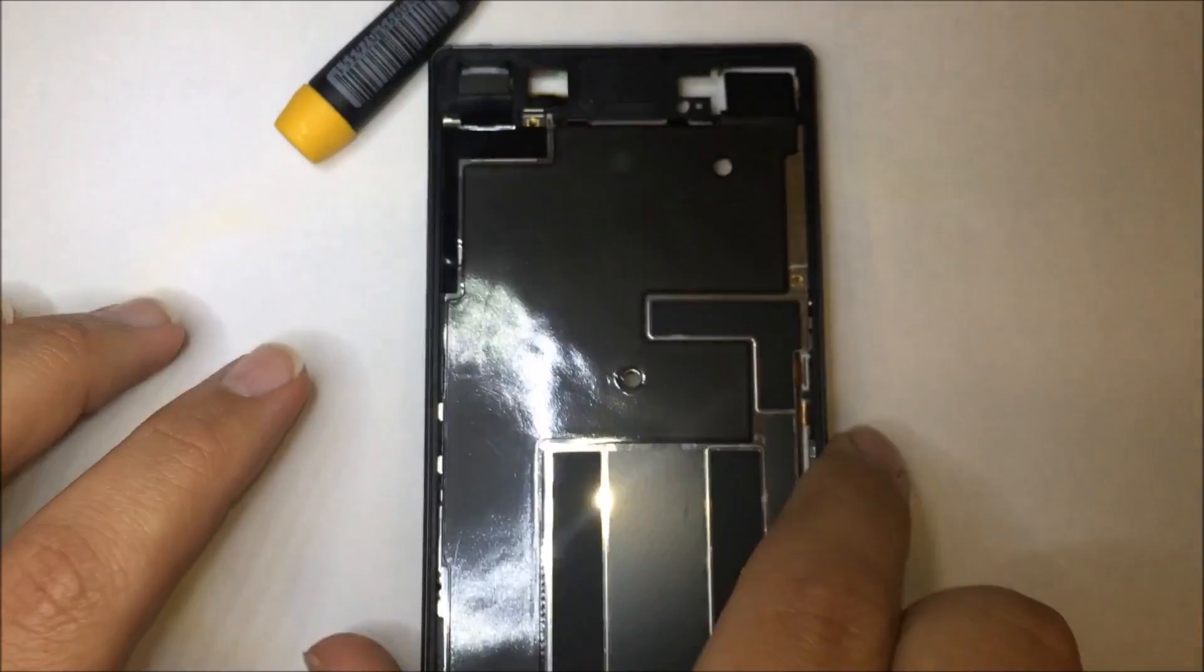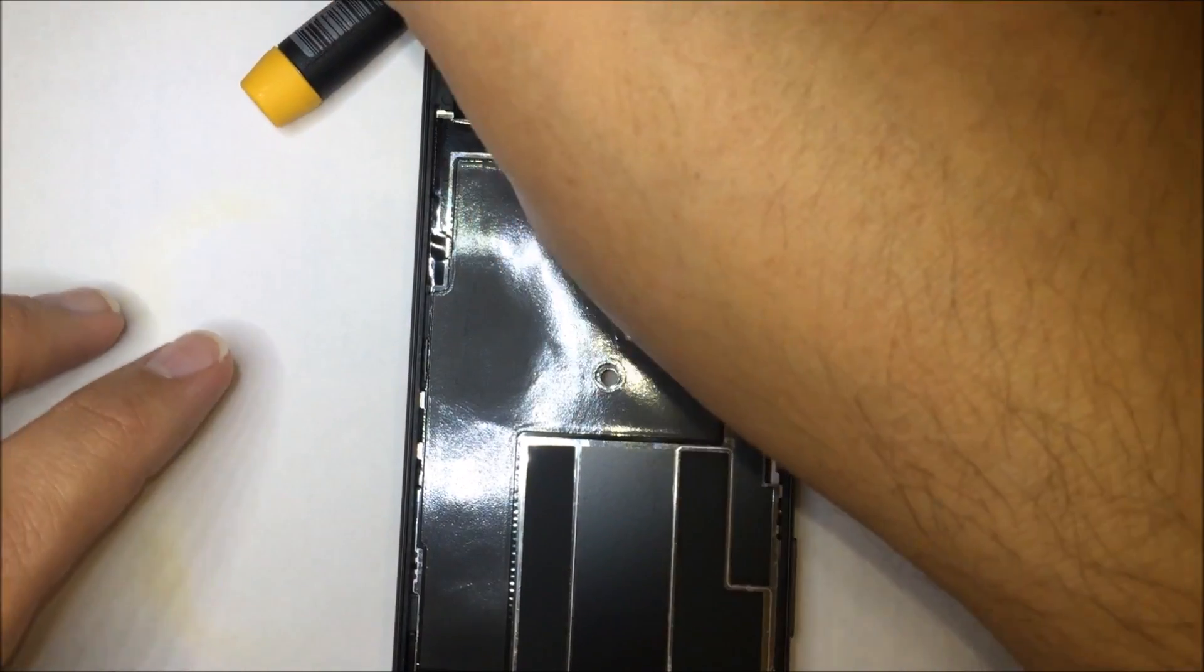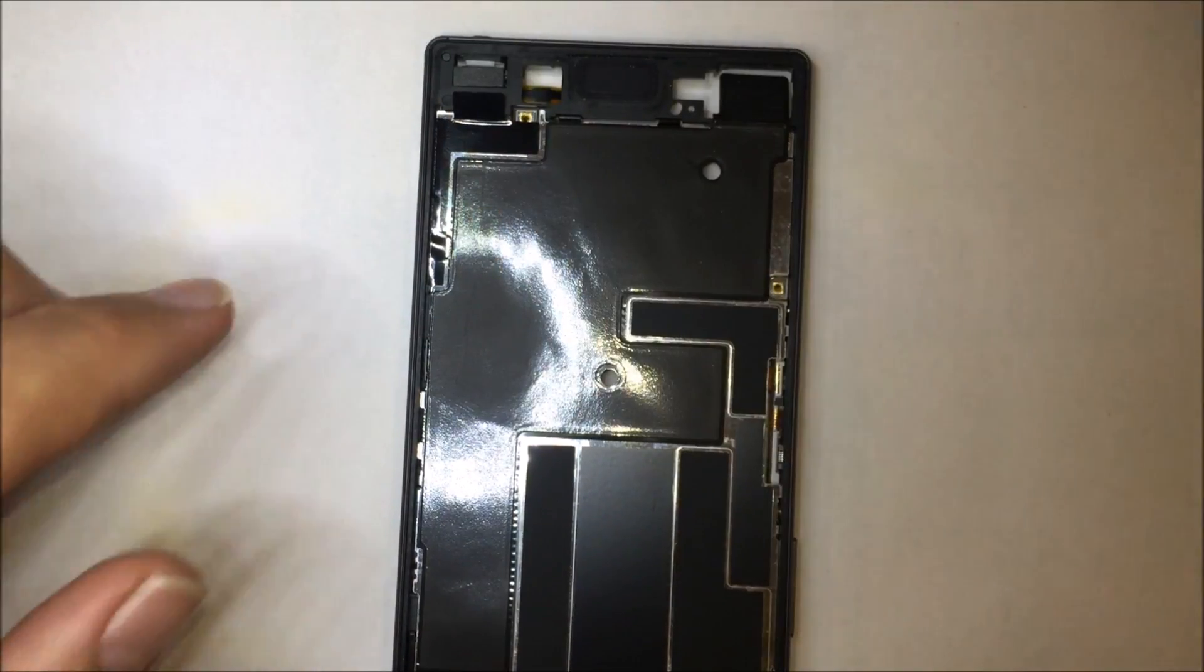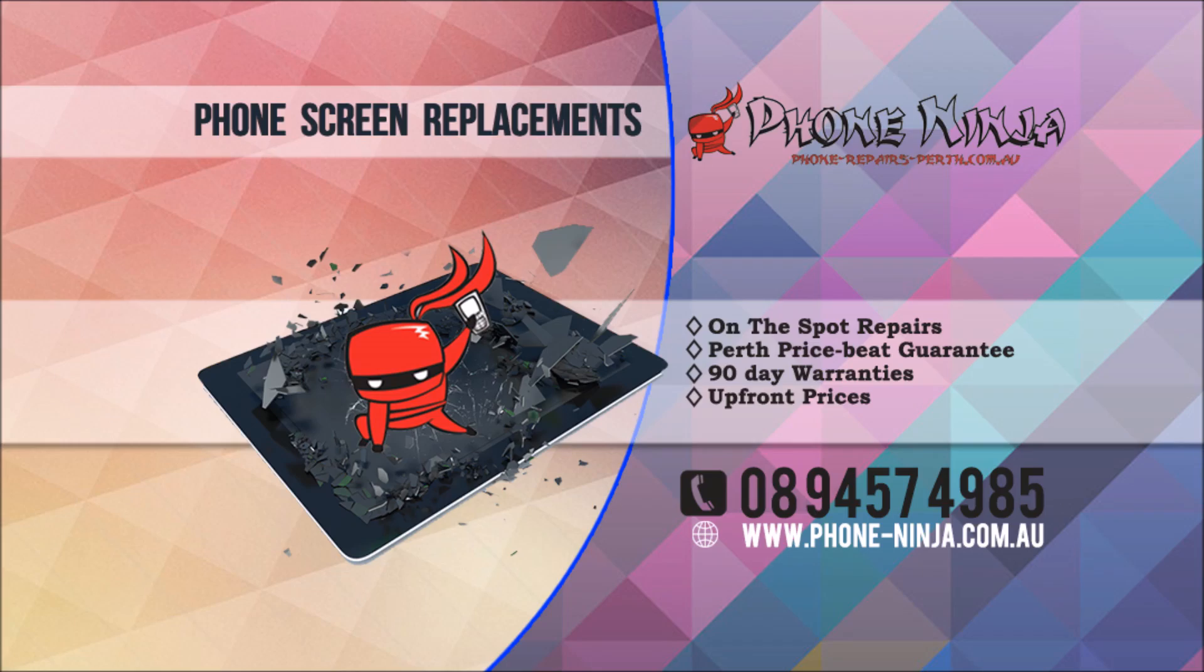And that's it in this video. You can click the link for the next video to watch where we put the screen back on. Make sure you subscribe and thanks for watching guys.